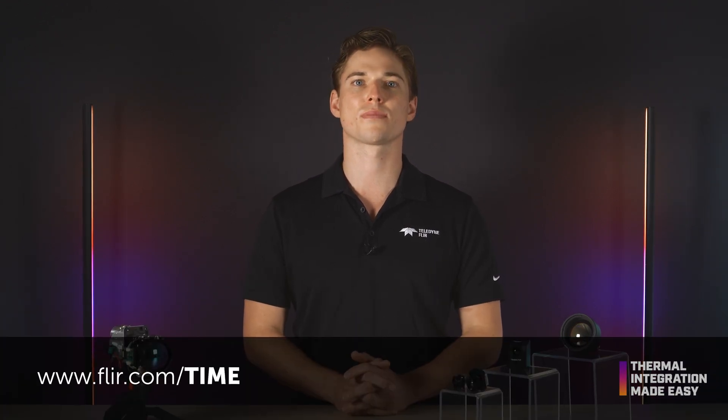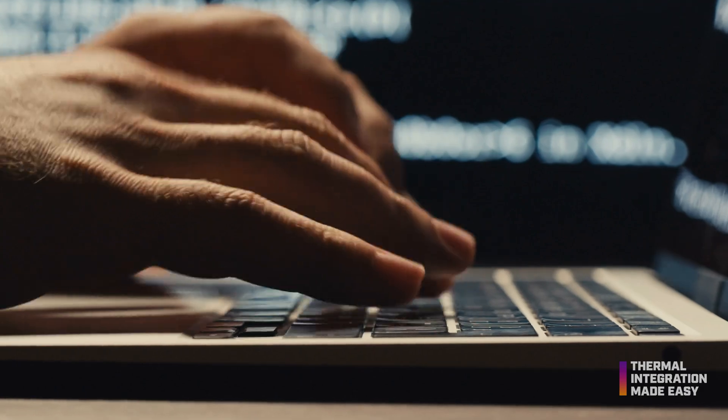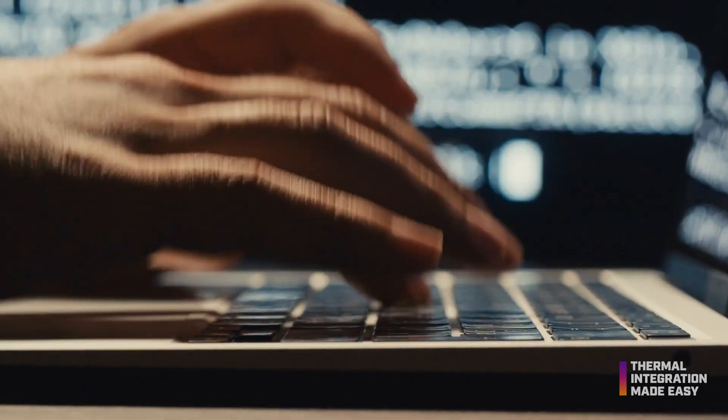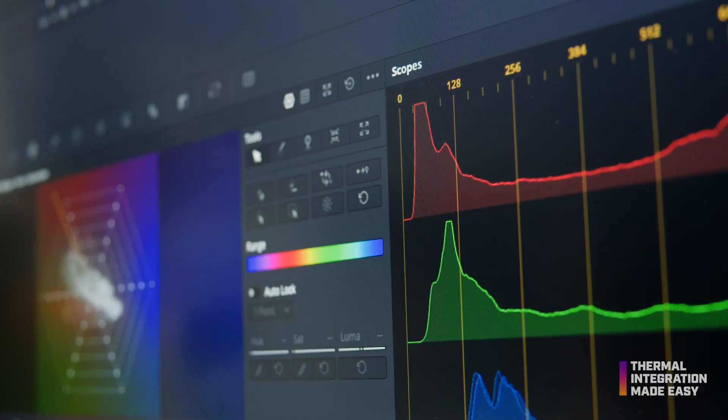Welcome to Thermal Integration Made Easy, a video and download series that covers everything you need to know about integrating Teledyne FLIR thermal camera modules. Before the availability of computational image processing software, image processing was largely carried out through mechanical and manual methods in post-processing.